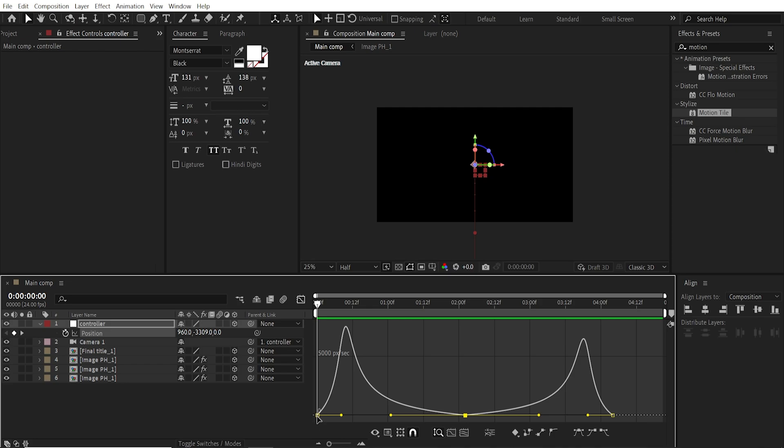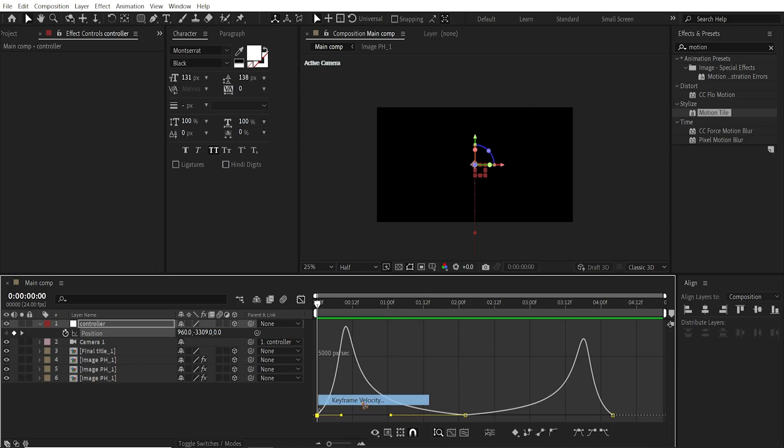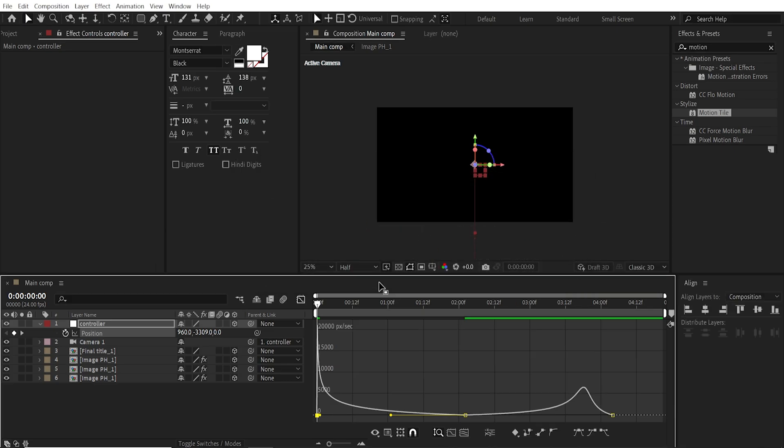Just select this point again. Right click. Keyframe Velocity again. So influence to 100. Incoming Velocity to 100. And the outgoing to 0. Hit OK.